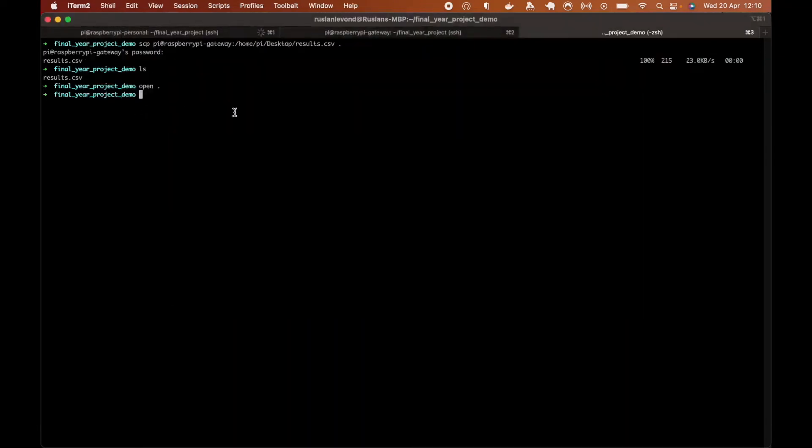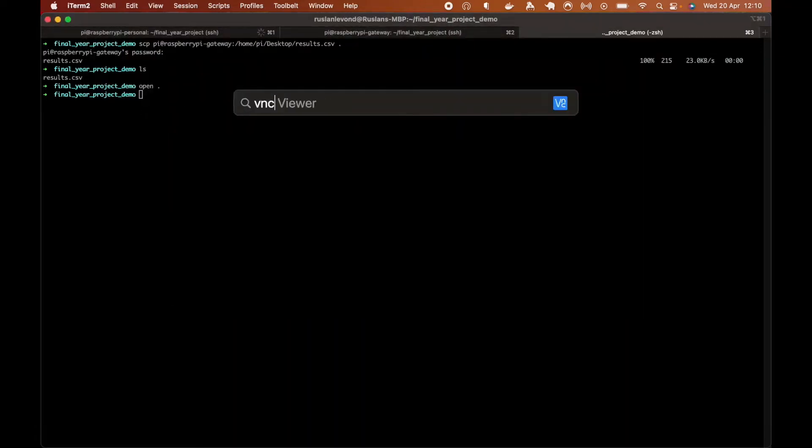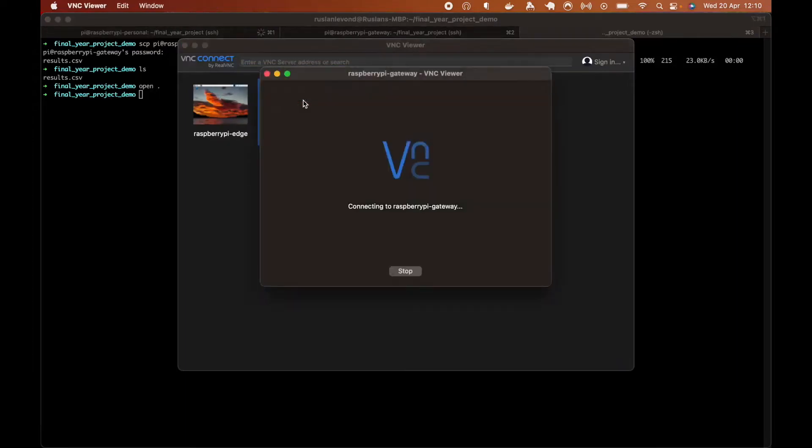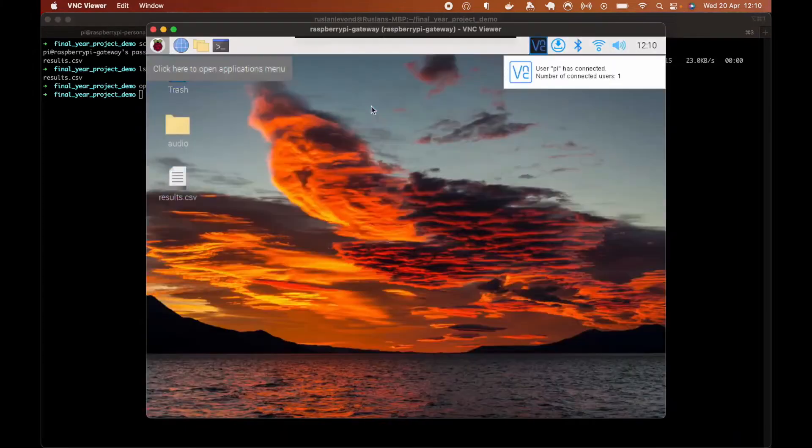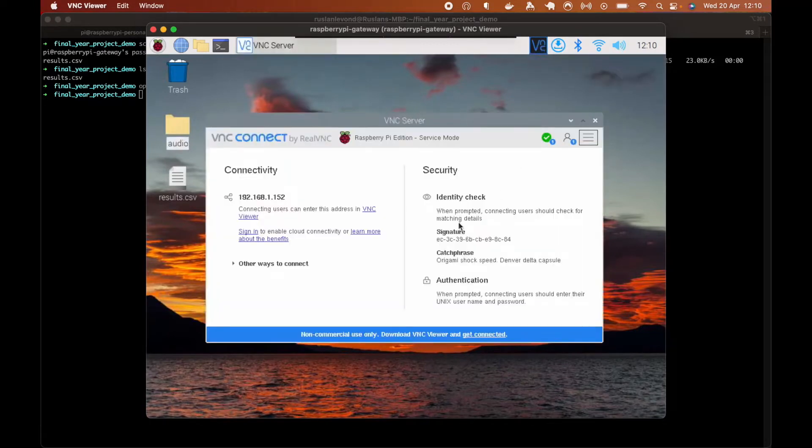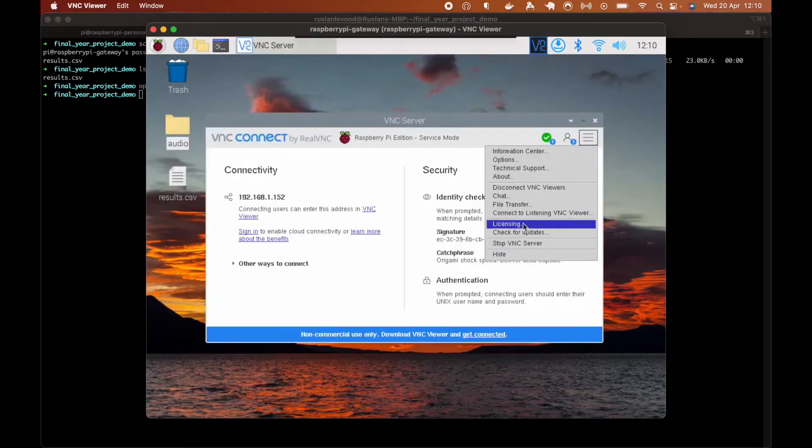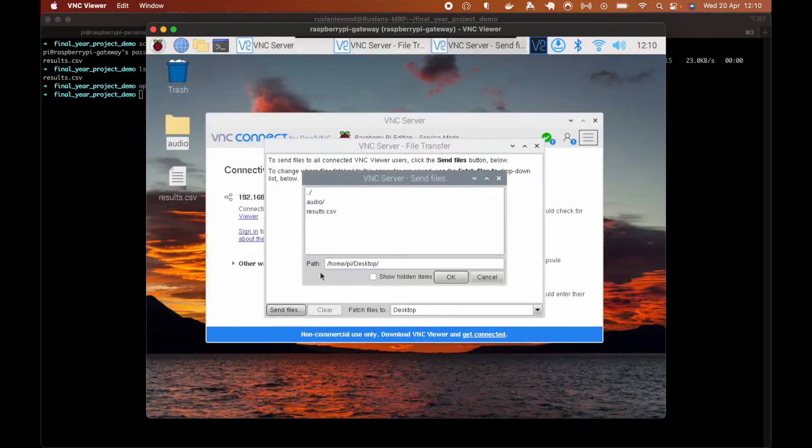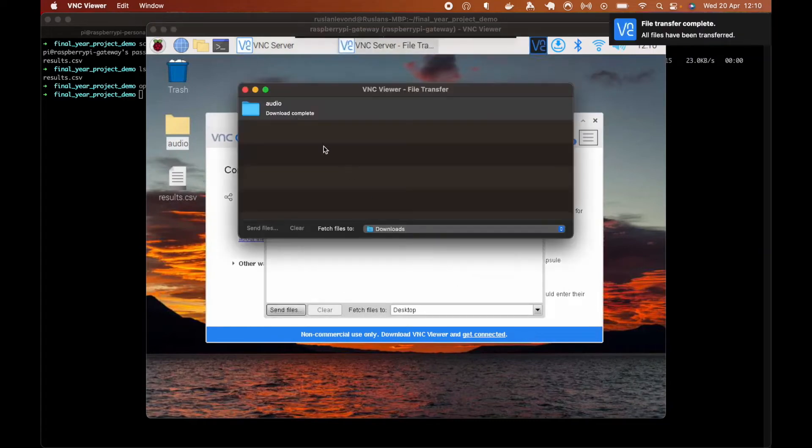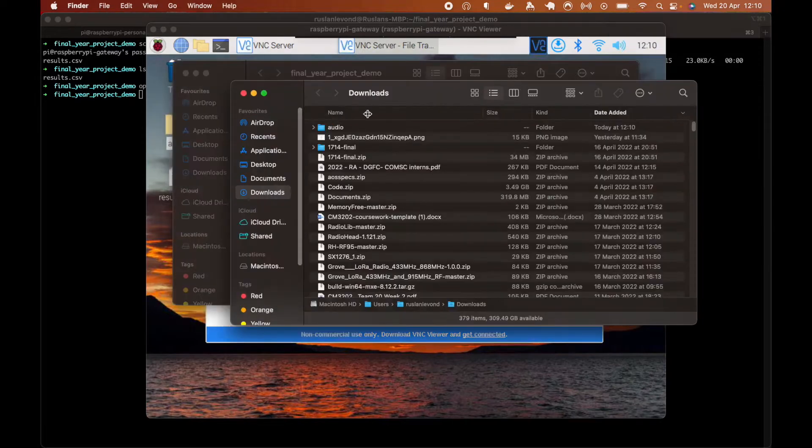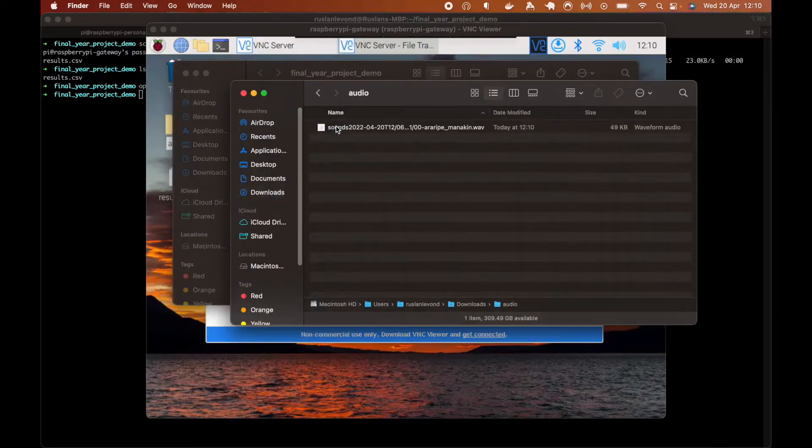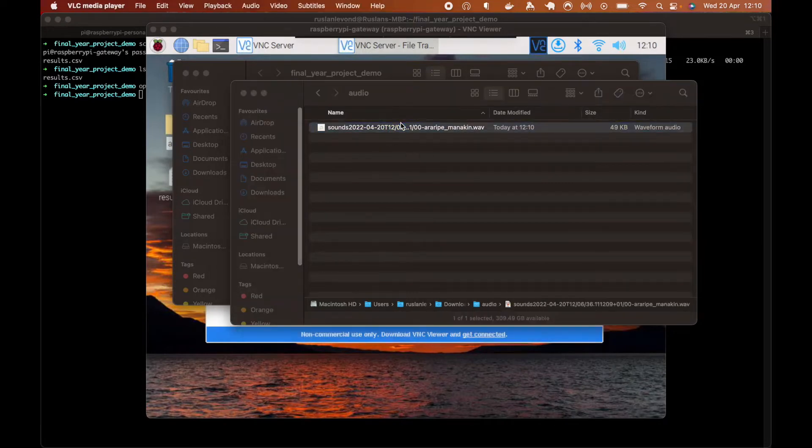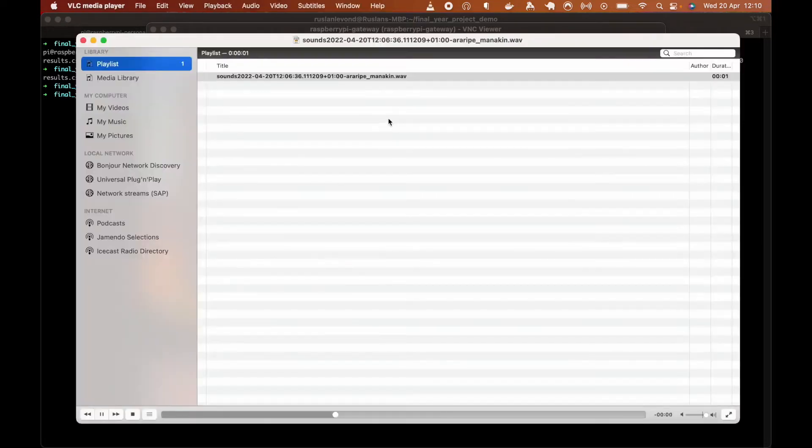The second method is using VNC. I need to download VNC Viewer and connect it to the gateway. And here's the audio folder. So all we do, we just need to click file transfers and files and audio. And then we'll have the audio completed. We can then show in finder.